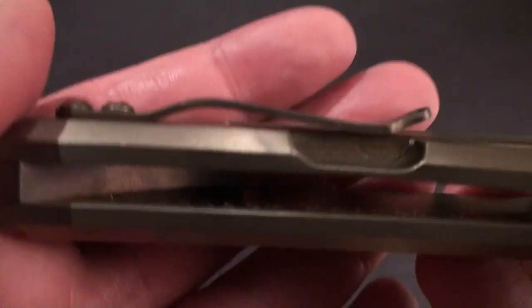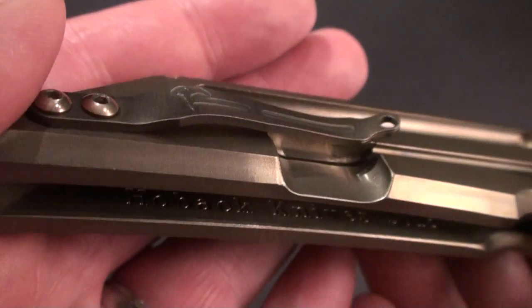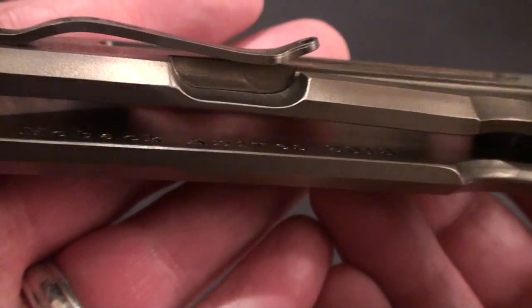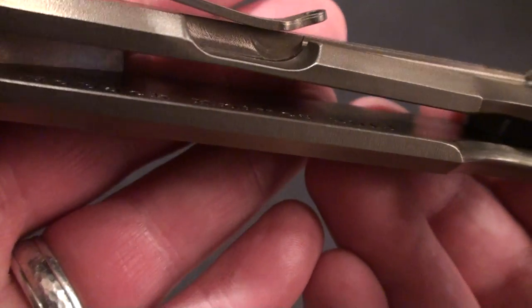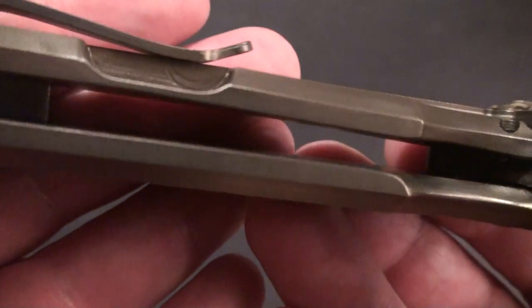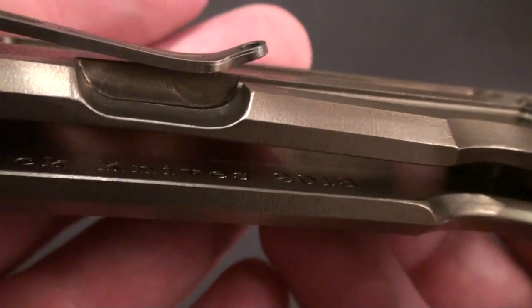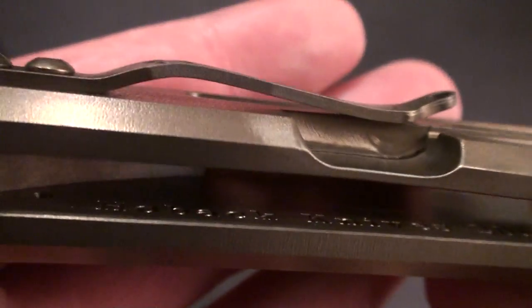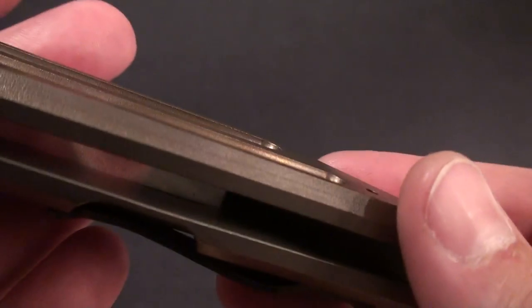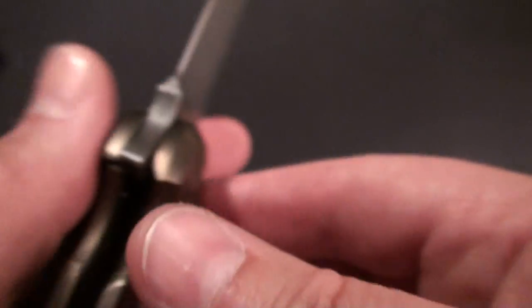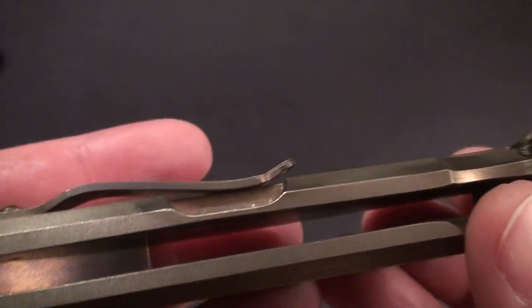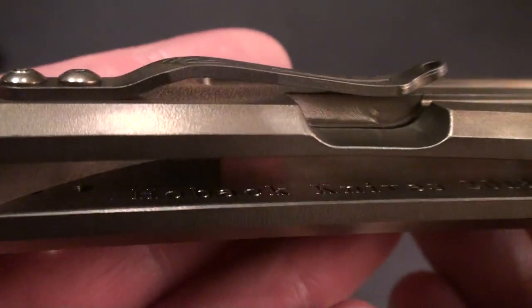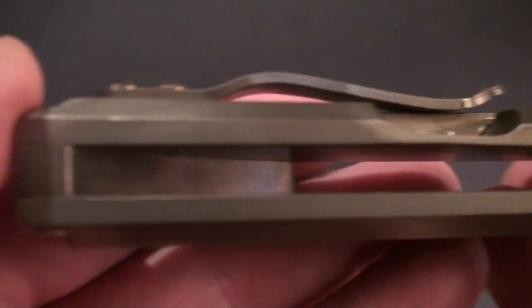I think it's this way, it says Hoback Knives 2013. It's kind of a neat touch. I don't know if there's anything on the other side, not that I can see anyway.